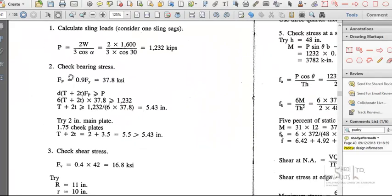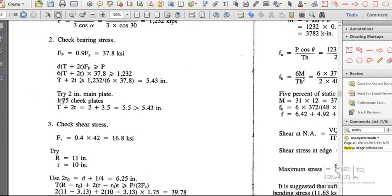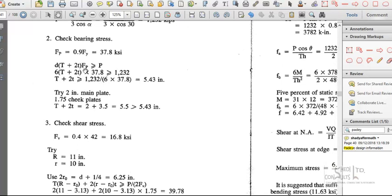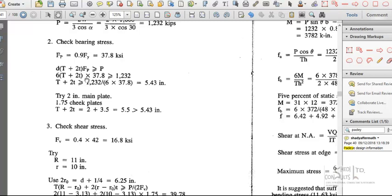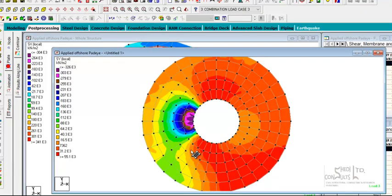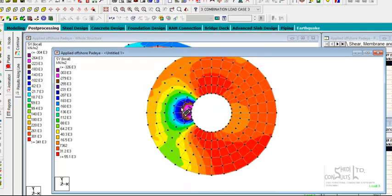Looking at the bearing stress calculation, the main plate thickness used is 5.5 inches, which is slightly greater than the required 5.43 inches. The equation states the bearing strength should exceed the allowable, so a thickness of 5.5 is satisfactory and is confirmed by the analysis model. The calculation is in order. The finite element analysis enables you to understand the distribution of stresses throughout the entire structure.